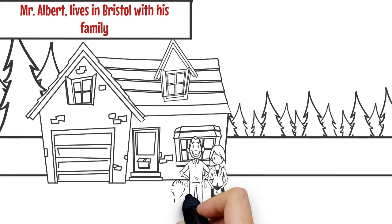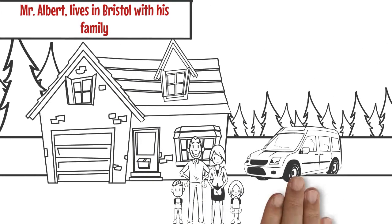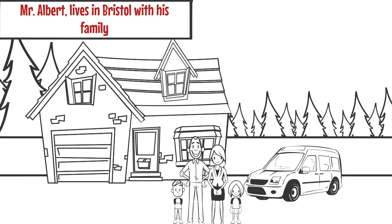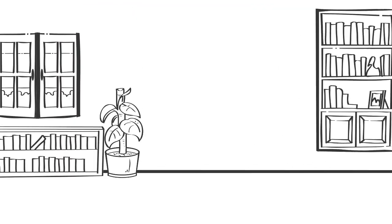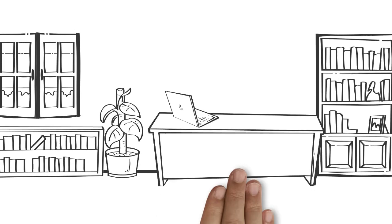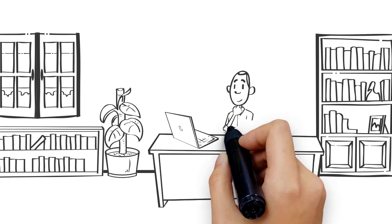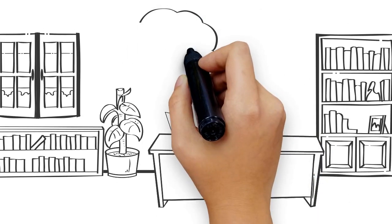Introducing Mr. Albert, who lives in Bristol with his family. Few months ago, he was planning to shift his home.